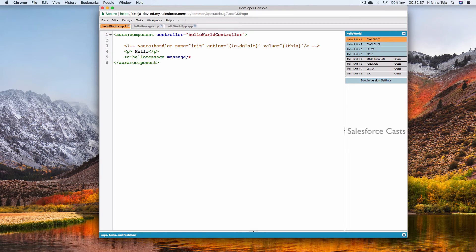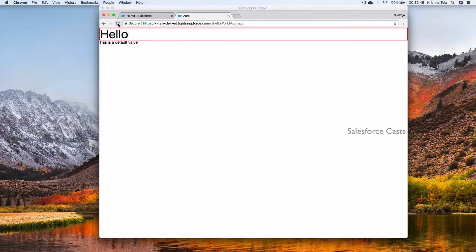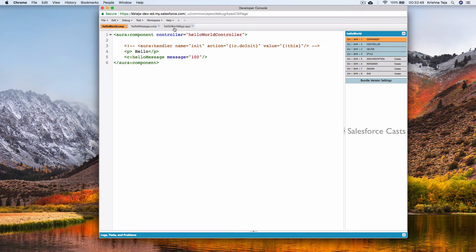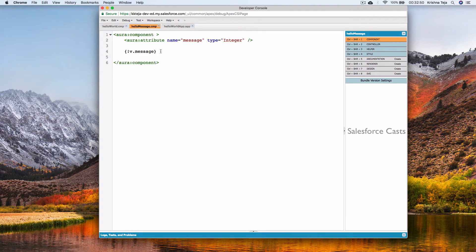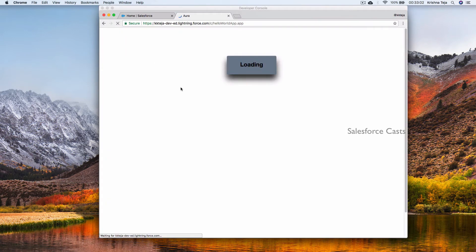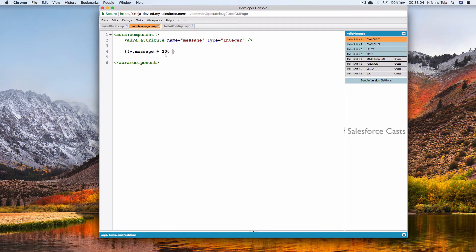I'll define the attribute 'message' in the parent and pass an integer value of 100. Saving and refreshing shows 100. Now within the expression I'll add a plus symbol and add 200 — saving and refreshing shows the arithmetic operation being performed.